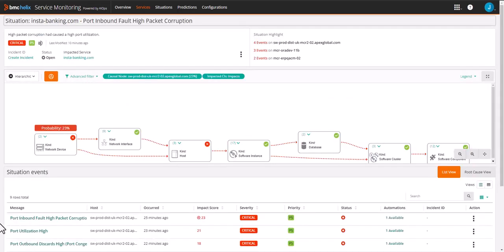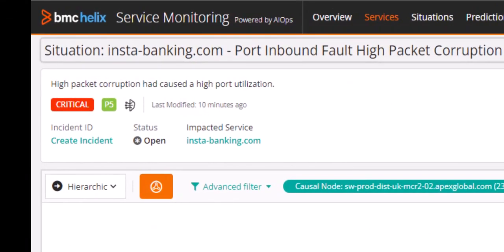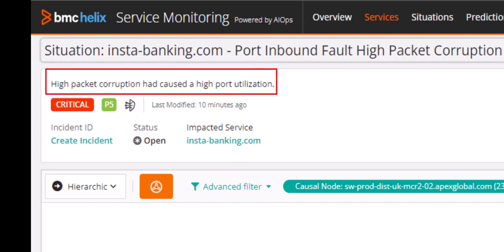Opening the situation, we can see that Helix GPT has summarized the events to the root cause that is easy to understand. In this case, the summary is high packet corruption had caused a high port utilization.